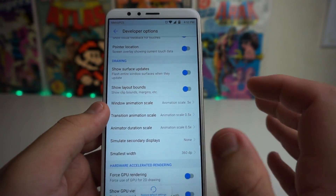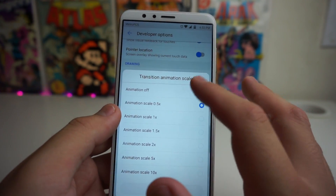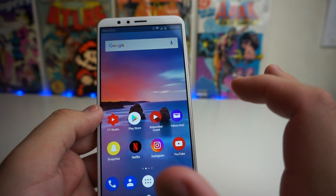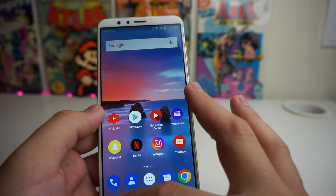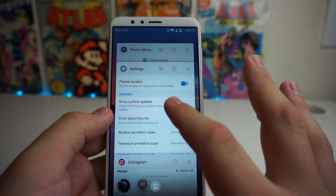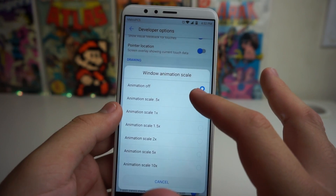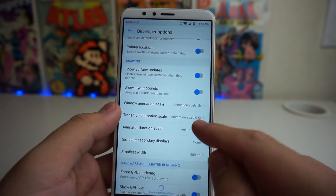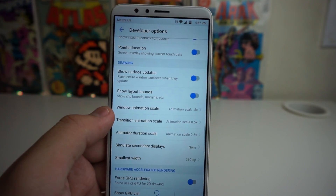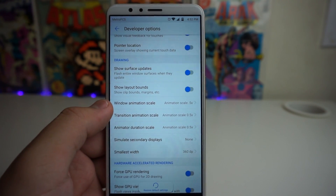At 0.5, it's much faster and much smoother. A lot of people even like turning off the animations entirely — and with no animation it just loads up fast. I would honestly keep it at 0.5 because turning off animations completely is an acquired taste. But that's how you speed up your Huawei Mate SE.